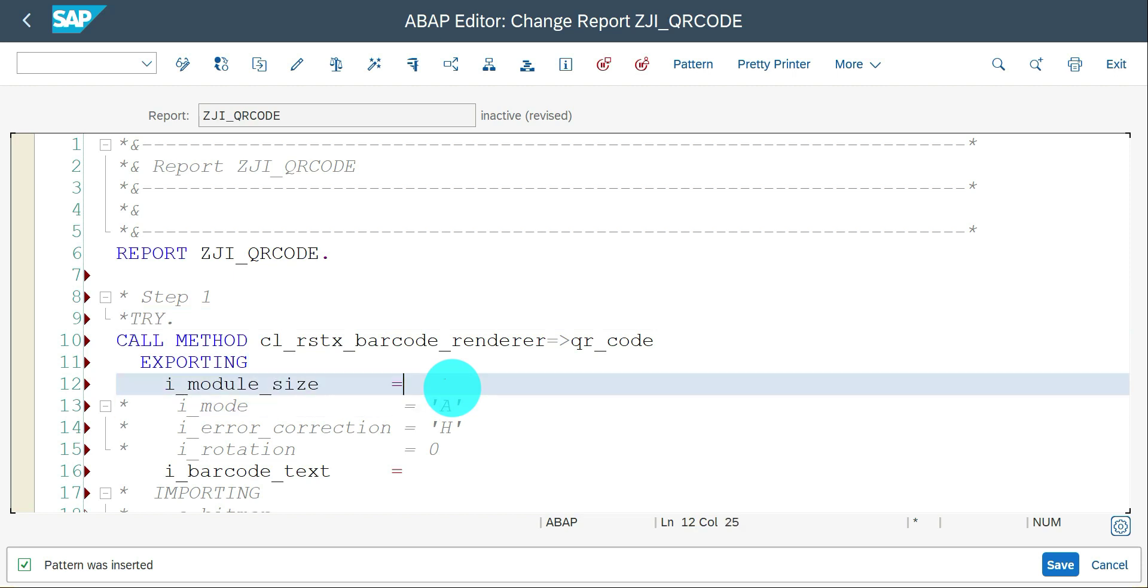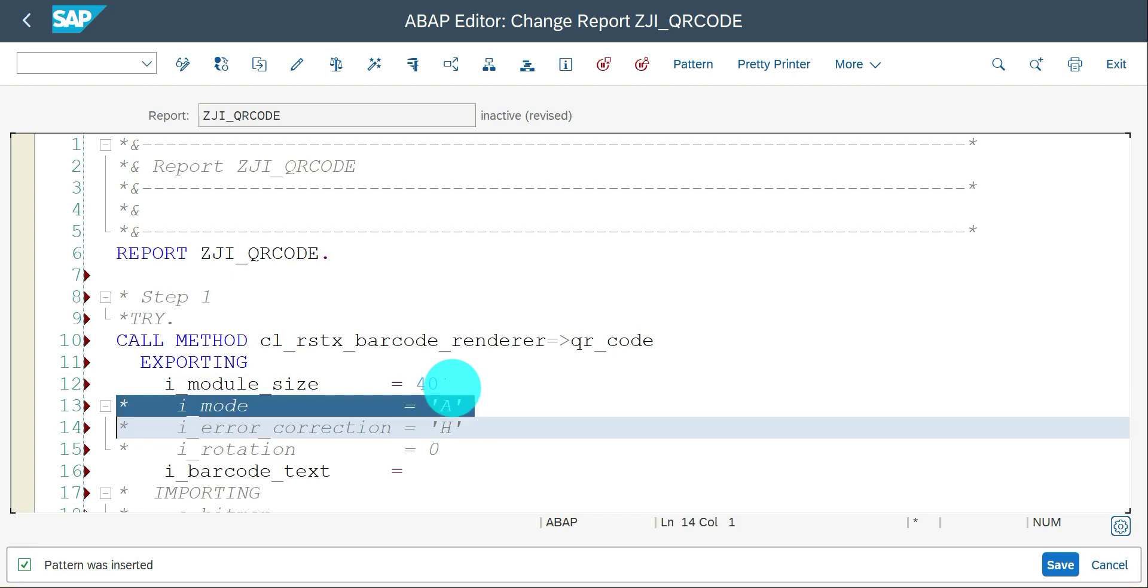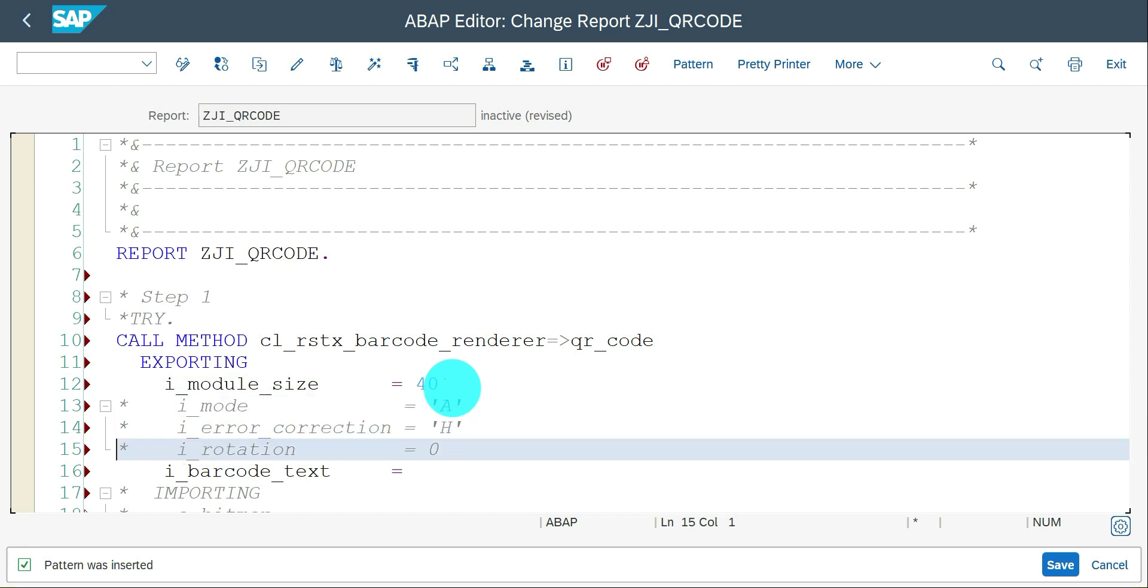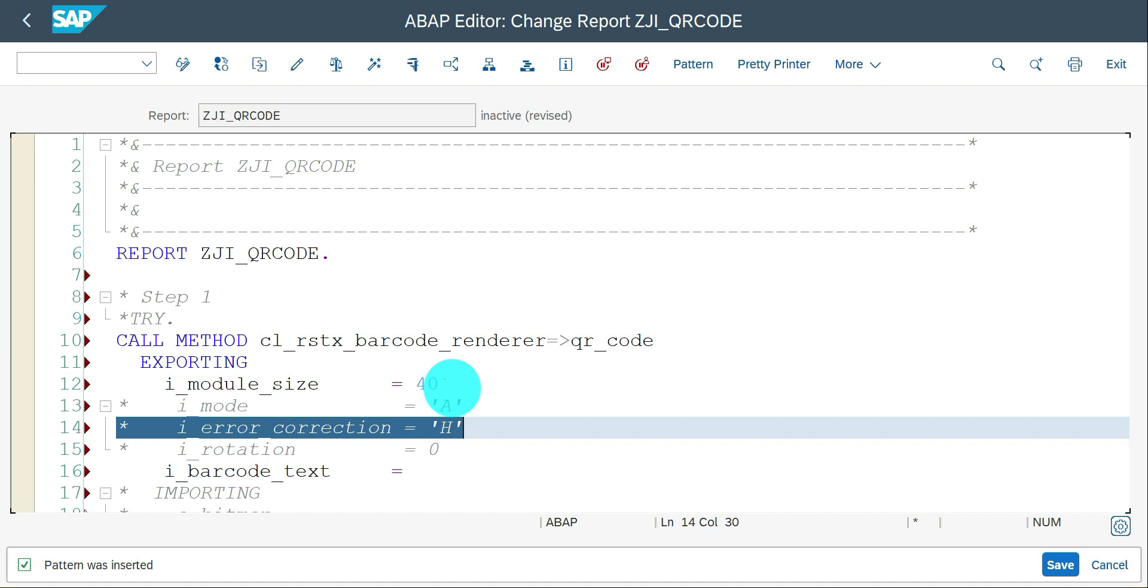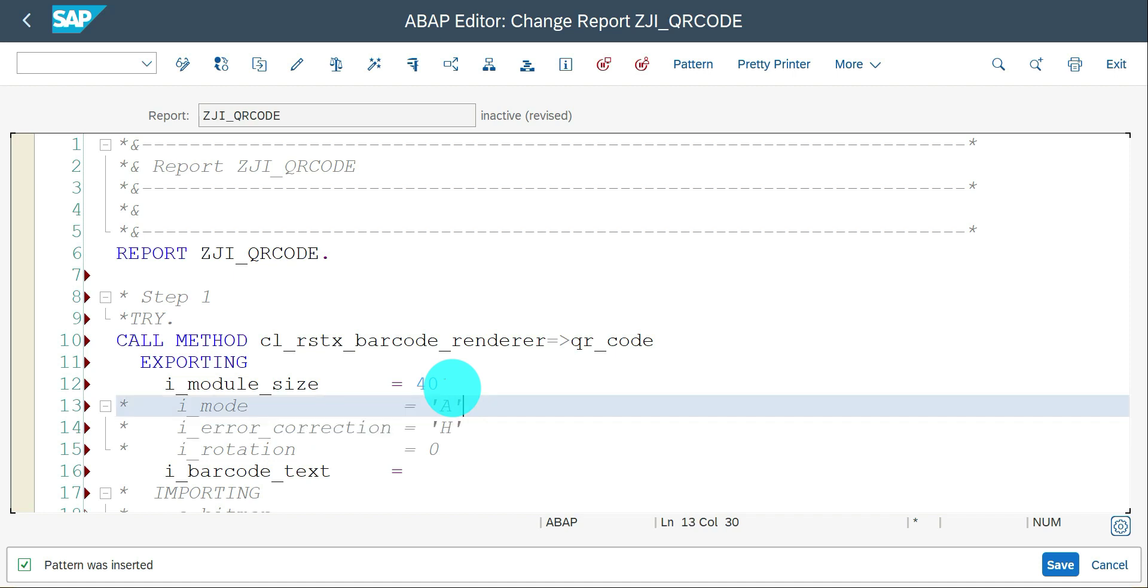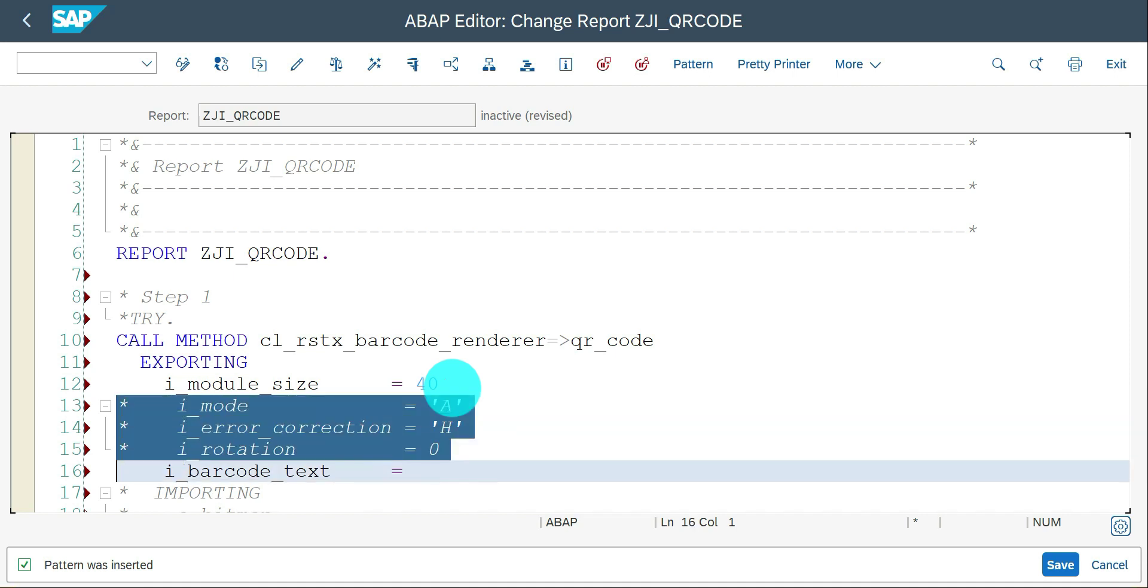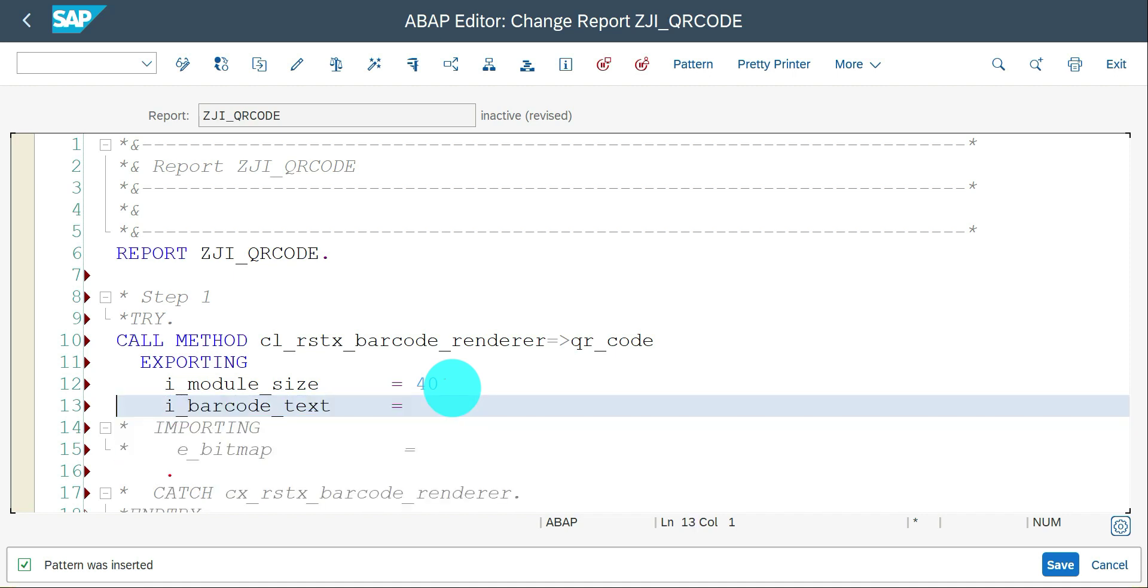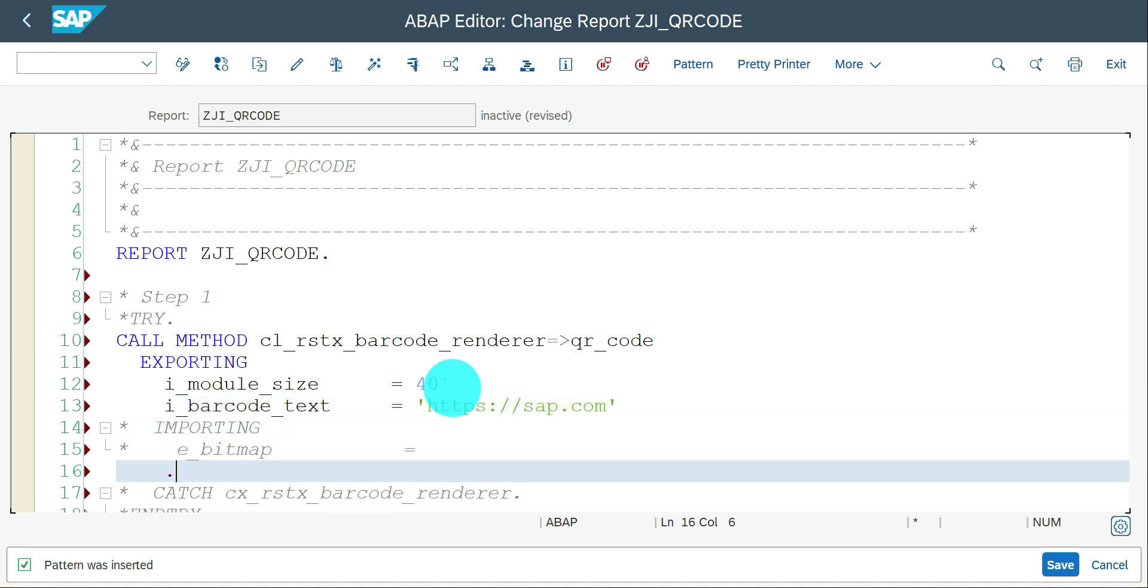I'll go with 40. These are optional parameters. I asked you to play around with error_correction mode and everything. There are some differences if you give the values. Your QR code is generated depending on that. Here the text would be https://sap.com.